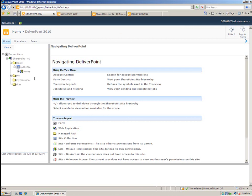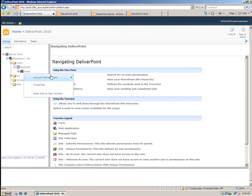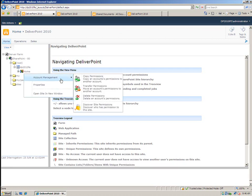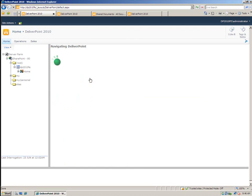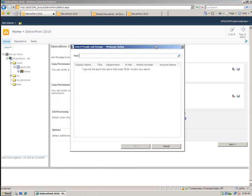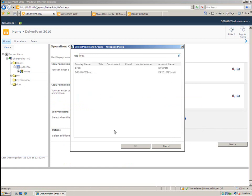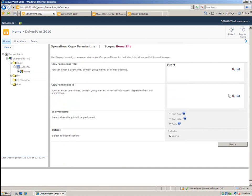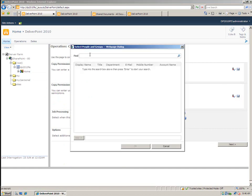Now, assuming that Zoe requires the same permissions as another user, what I can simply do is right click on any object and go to account management and then form a copy permission. So copying that permission, I can say that Zoe really needs to have the same permissions as Brett. So I can enter Brett here and select the domain account Brett and also go and select Zoe.